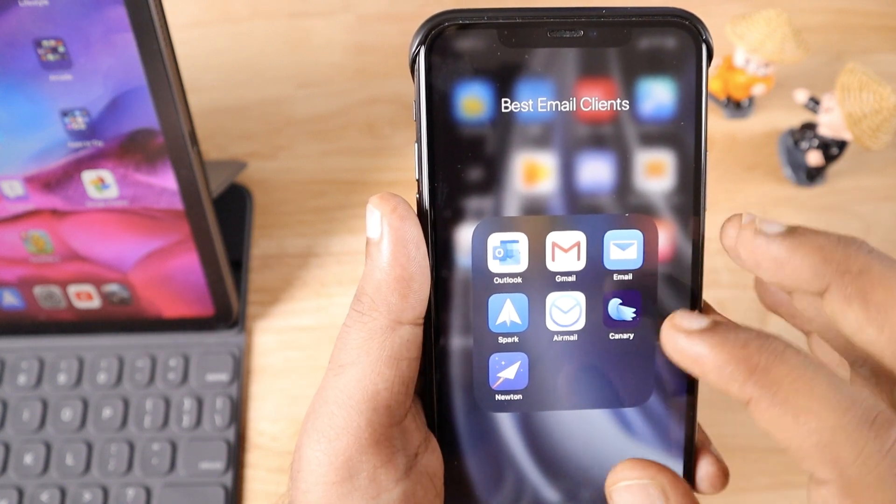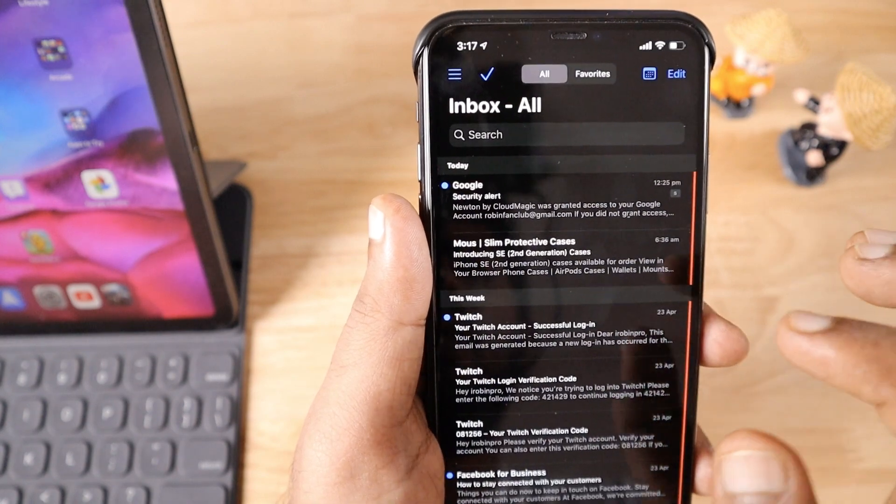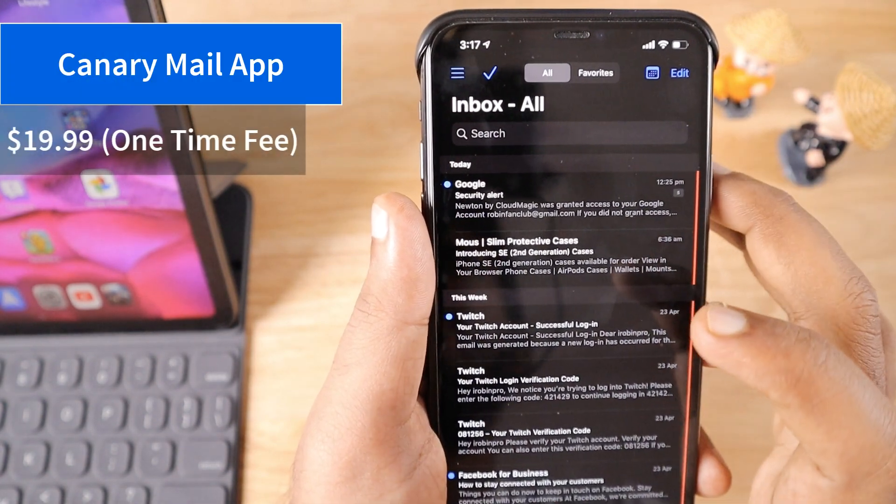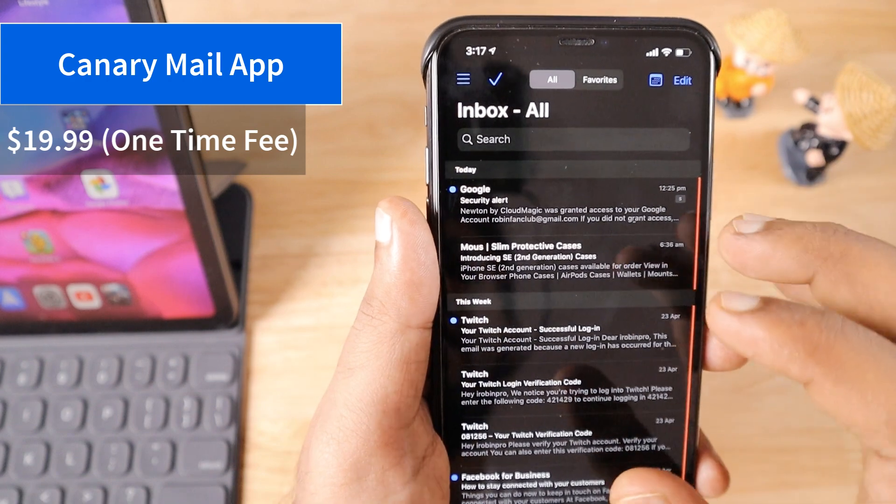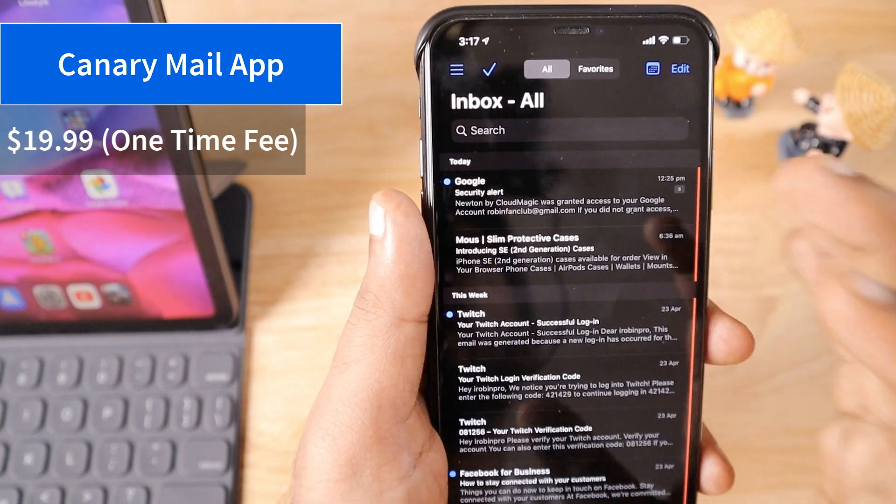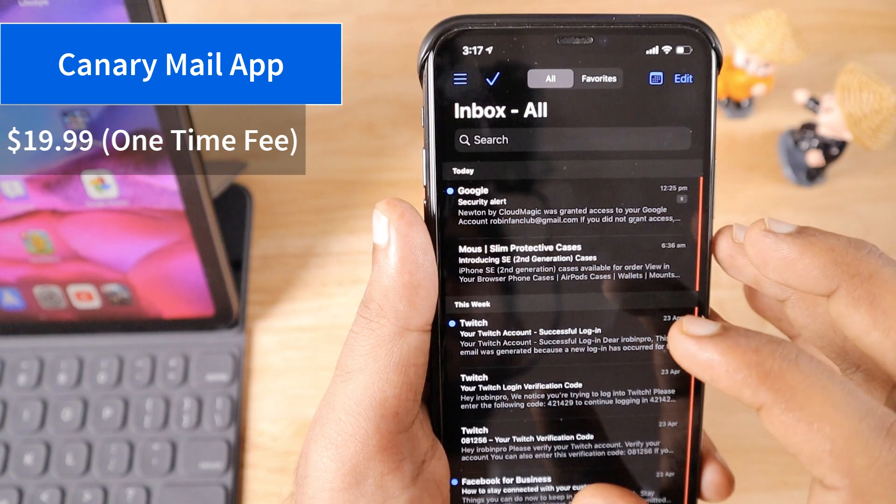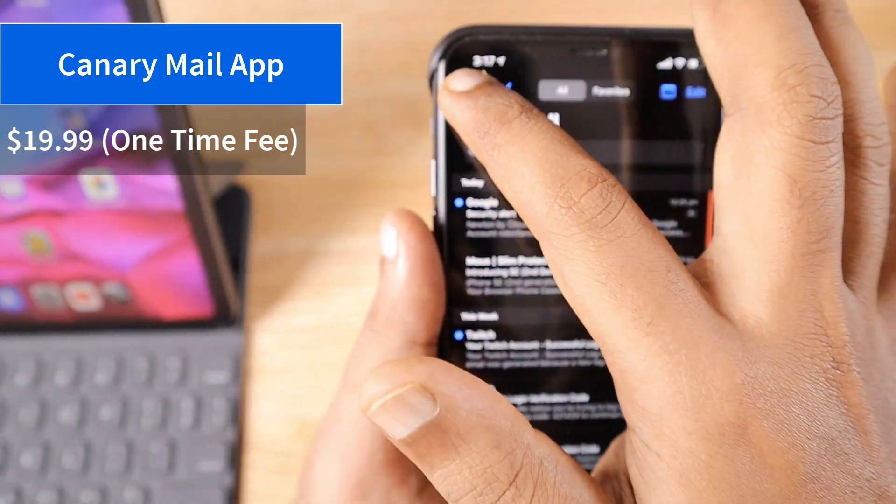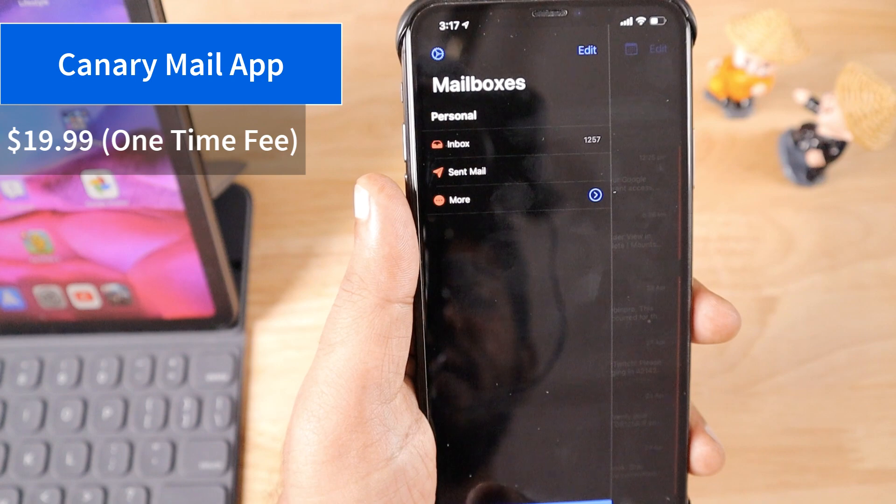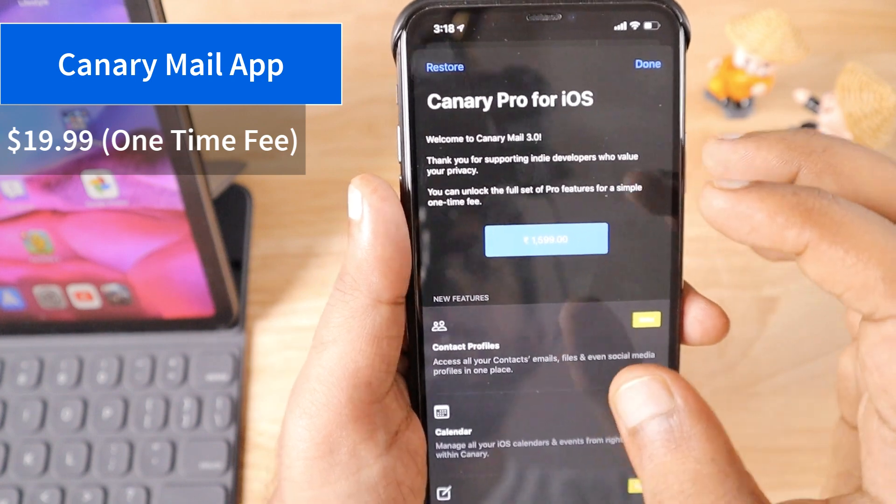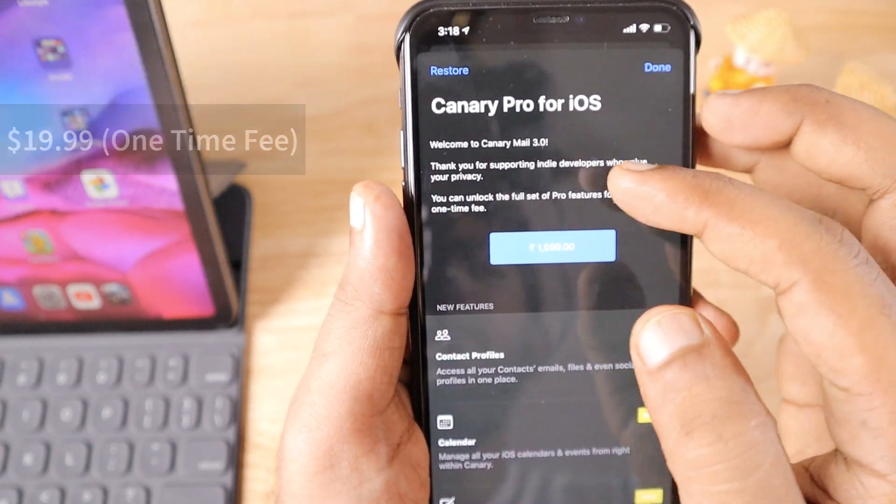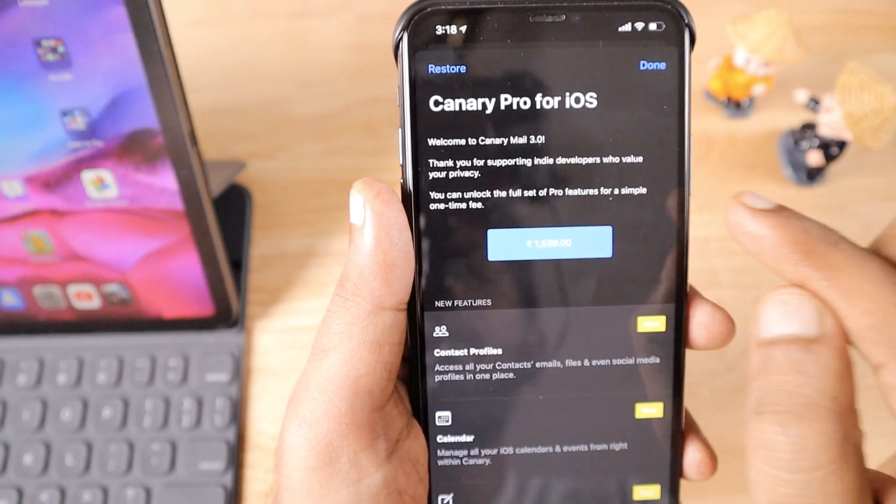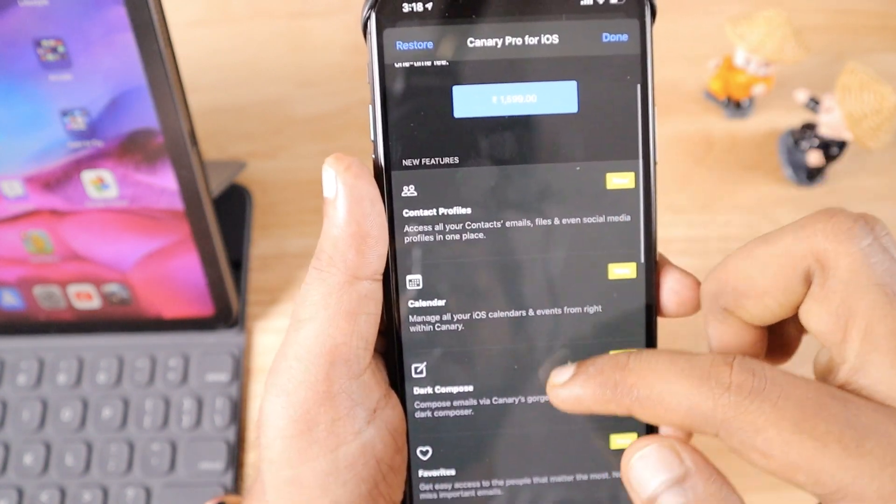The next one is Canary. It's one of my favorite applications when it comes to paid email clients. The cost of this app is $20 one-time fee—that's the beautiful thing, you don't have to pay again and again. The 30-day trial is activated with my iPhone. Here you can see Canary Pro for iOS brings version 3 and the full set of features for a simple one-time fee.